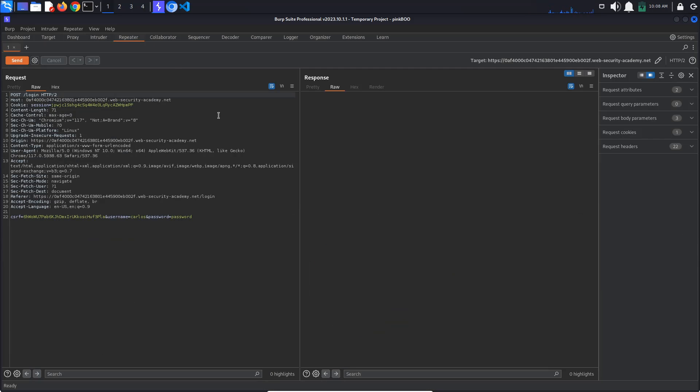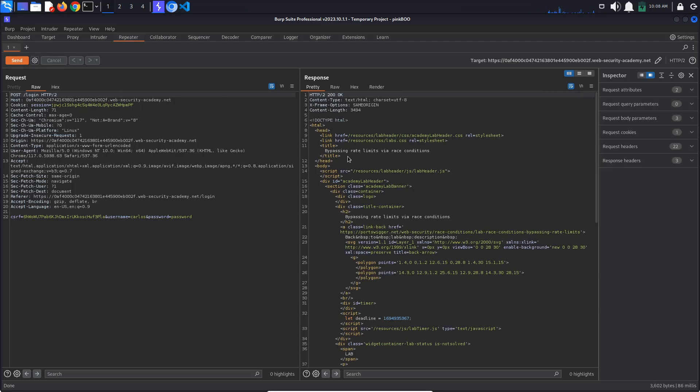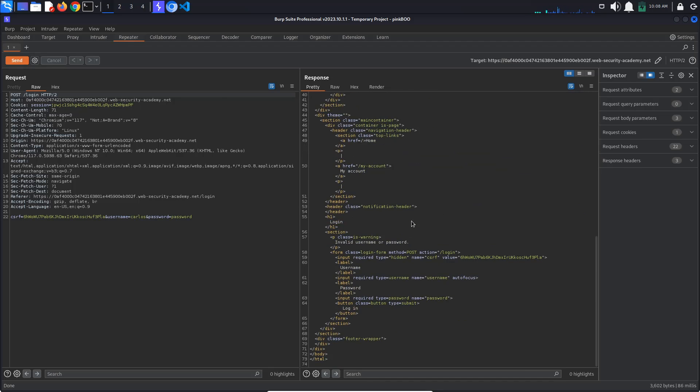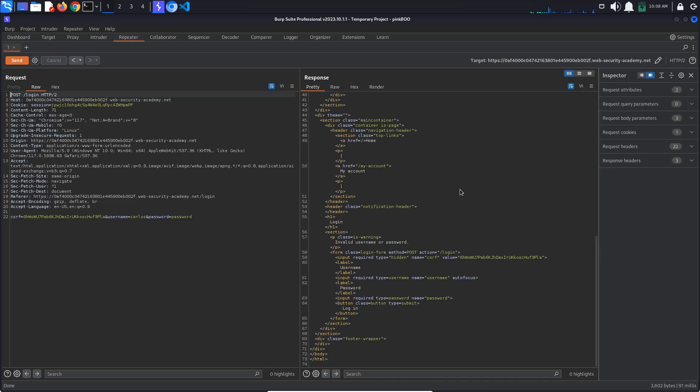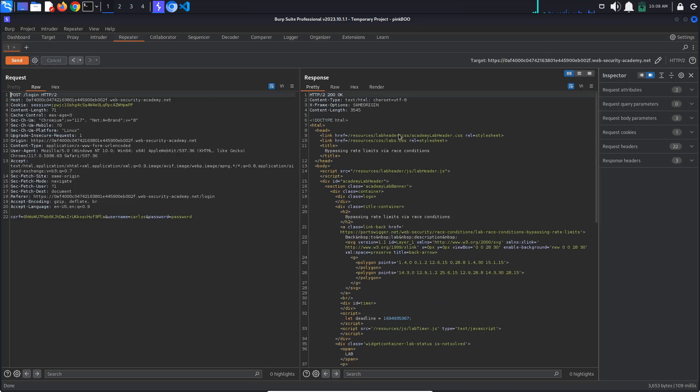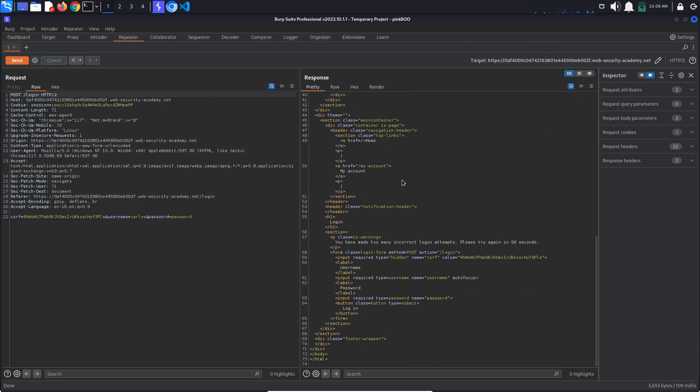In Repeater, let's send the login request again. We get the invalid username or password response. Send it again and again the same response. Once more and this time the response changes. It looks like we have made too many incorrect attempts and we have to wait for one minute.